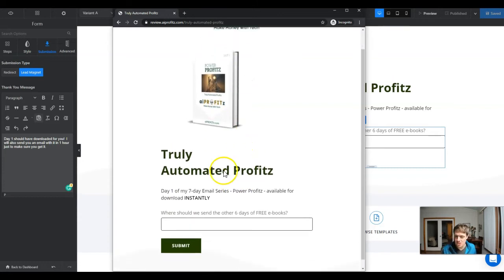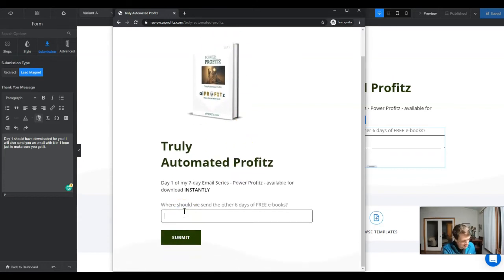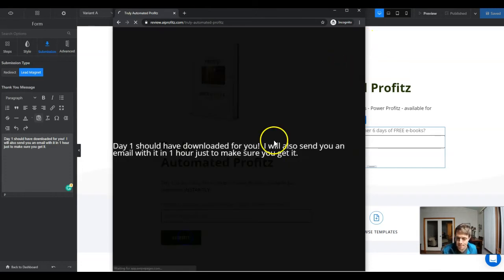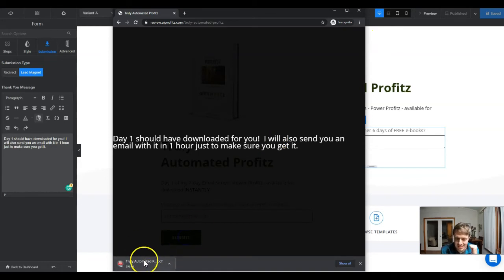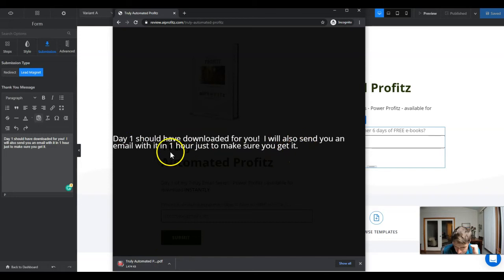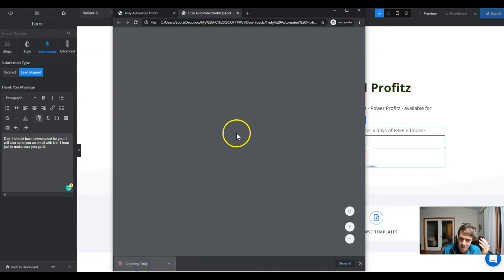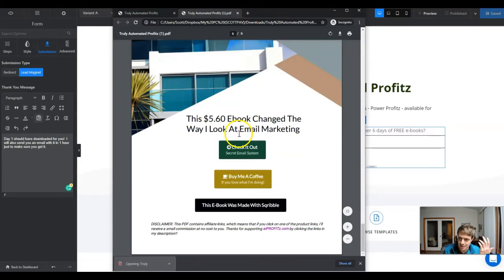Let's check this out in an incognito window. This is the landing page that we built — 'Where shall we send it?' Let's give it an email address and hit submit. We're going to see it download instantly. Day one should have downloaded for you. And here we've got our eBook — we can click it and there's our download.